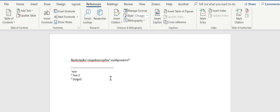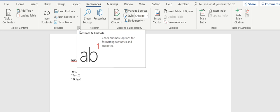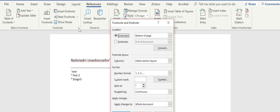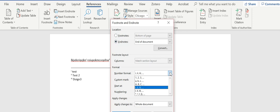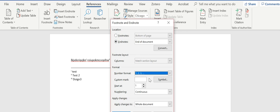Now what it's done is it's taken these footnotes and converted them to endnotes. As you see, what you've got here is some formatting issues. So if you want to change these Roman numerals to Arabic numerals, you just change the format.